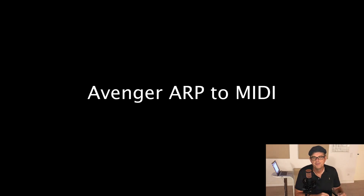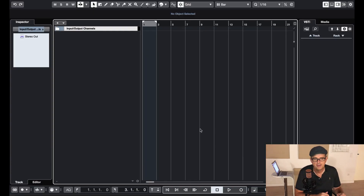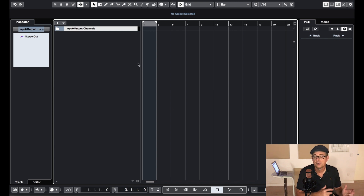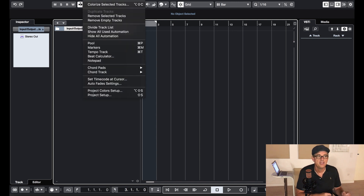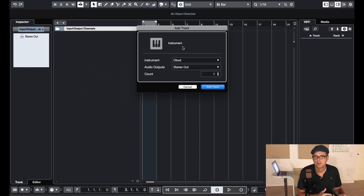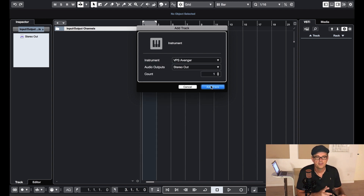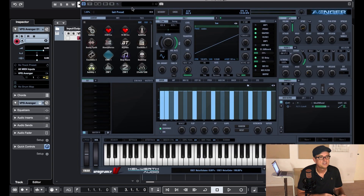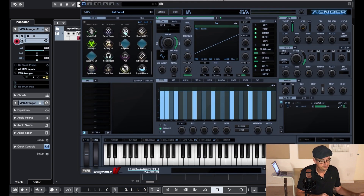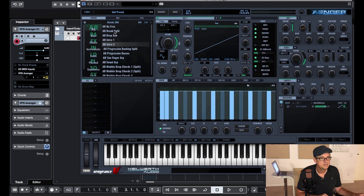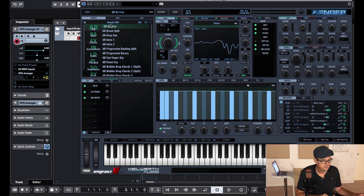I'm just going to walk you through a tip video I made where we export the Avenger ARP and turn it into MIDI. I'm using Cubase, in this case Cubase. All we have to do is open up Avenger, select an ARP preset, and play it.